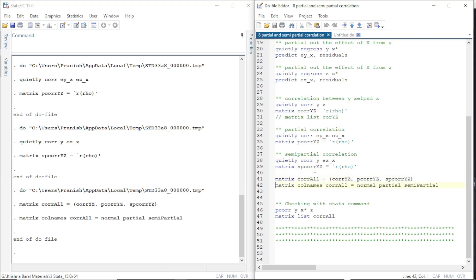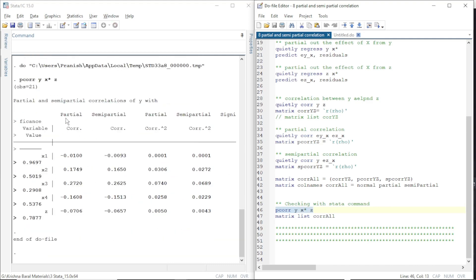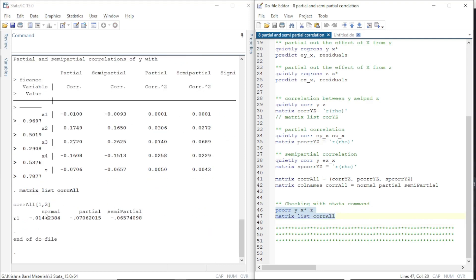Now let us display the results. The Stata command to calculate the partial correlation and semi-partial correlation coefficients is pcorr, followed by the dependent variable Y, the other independent variables X, and the variable of interest Z. The partial correlation coefficient of the dependent variable with Z is approximately -0.0706, and its semi-partial correlation coefficient is -0.06575. We have already explained how to calculate these manually following the process discussed today. The normal correlation coefficient between Y and Z is approximately -0.0, and the partial correlation coefficient is -0.0706. The derived values and the values from Stata give the same result, and the semi-partial correlation result also matches.